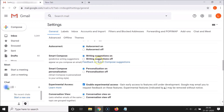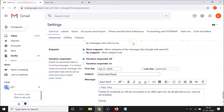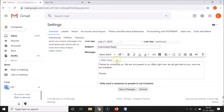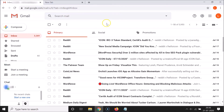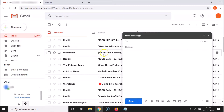Select 'Writing suggestions off' in order to disable it. You can see this option is now selected. Scroll down to the very bottom and click on the 'Save changes' button. It's now saved.